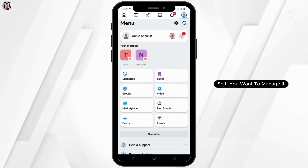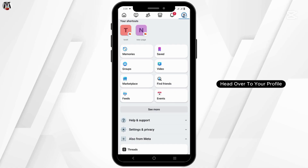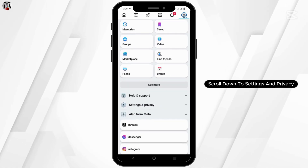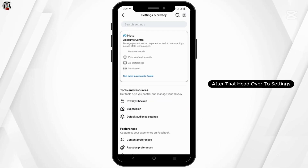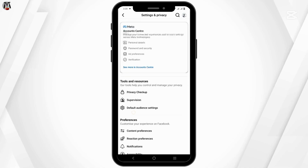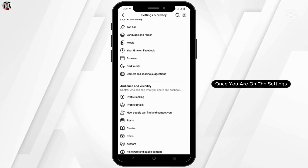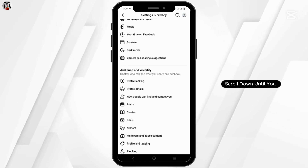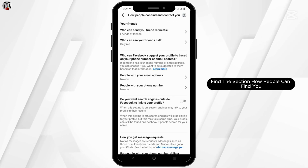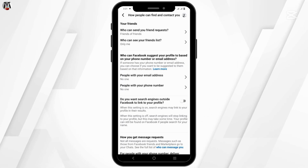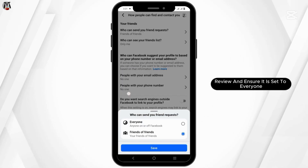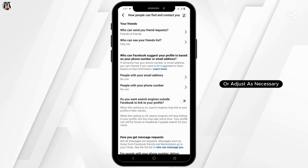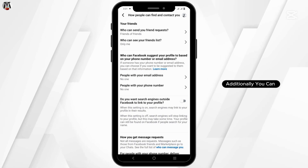To manage it, head over to your profile, scroll down to Settings and Privacy, then go to Settings. Once in Settings, scroll down until you find the section 'How people can find you.' Review and ensure it is set to 'Everyone,' or adjust as necessary.